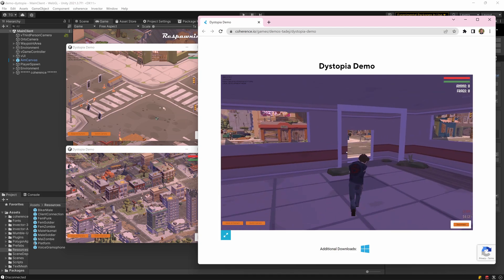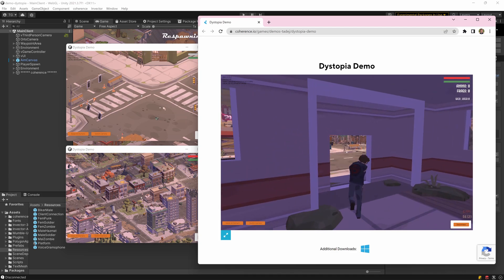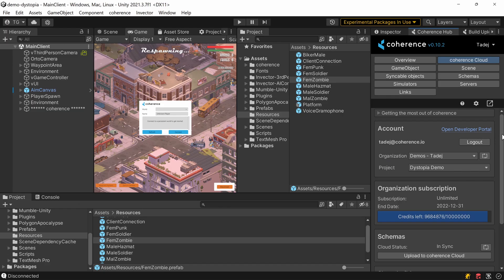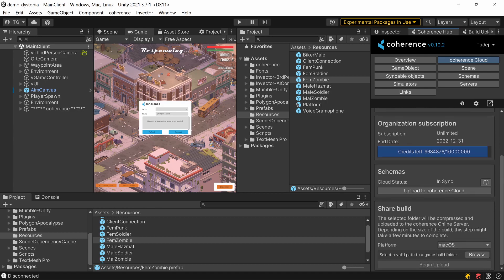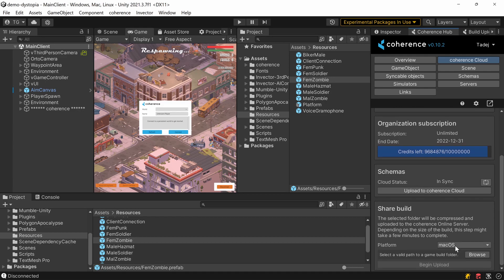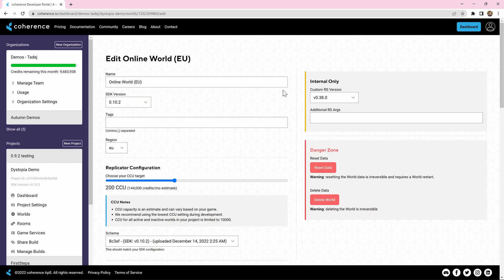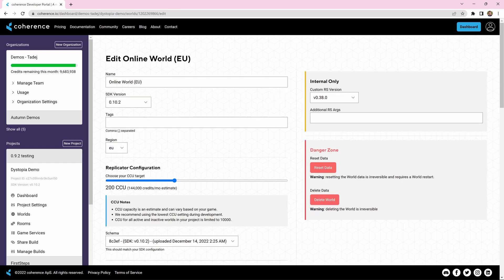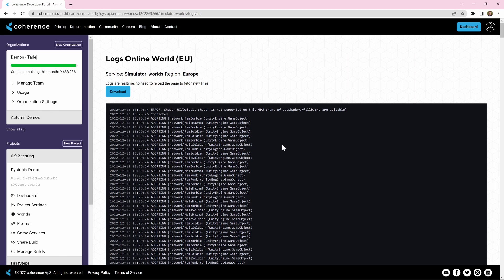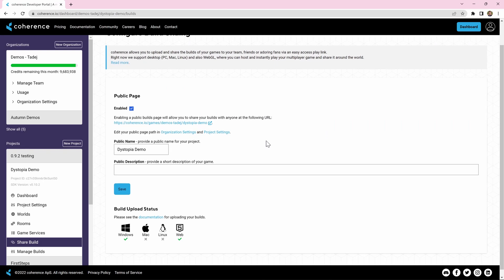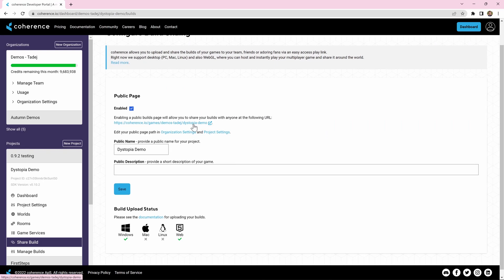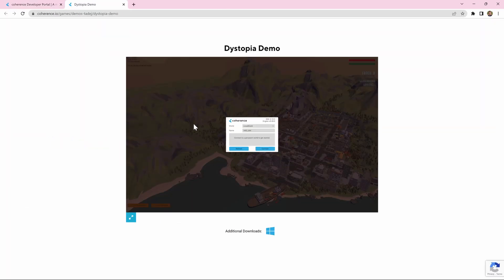And the best thing about it is you can build and deploy both simulators and builds directly from your editor and use the Coherence online dashboard to configure a project, view logs, and even share your builds with your friends and colleagues.